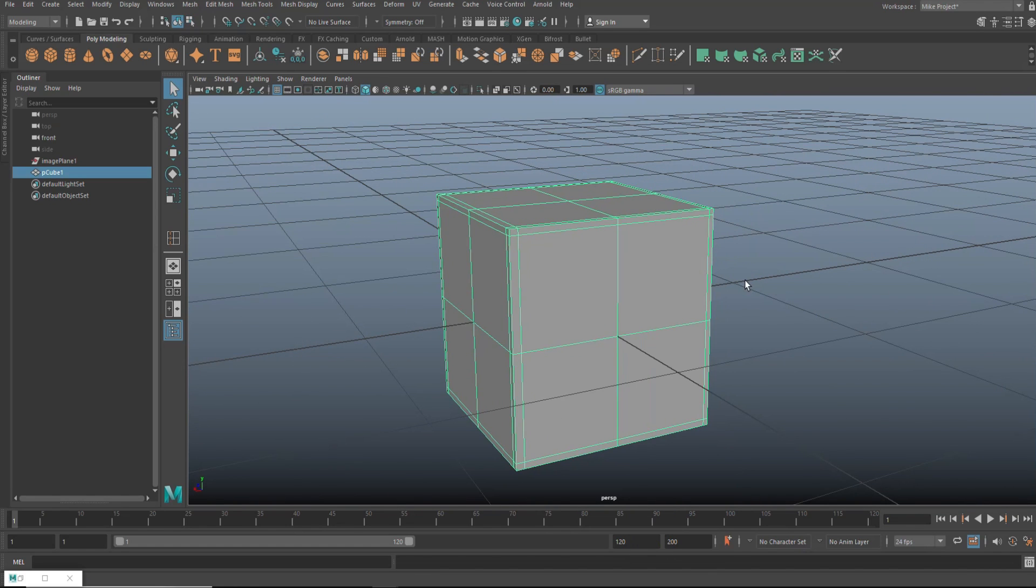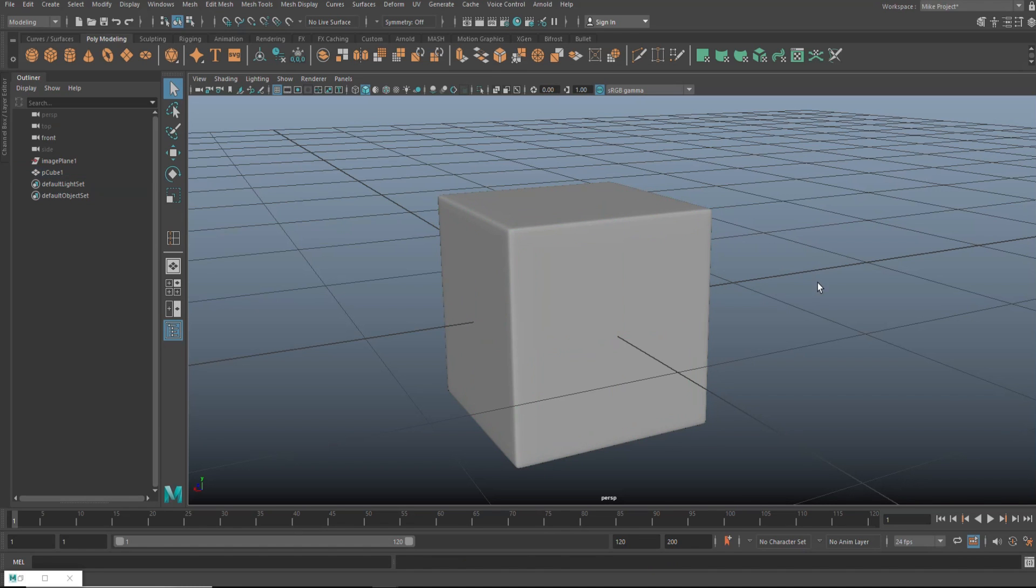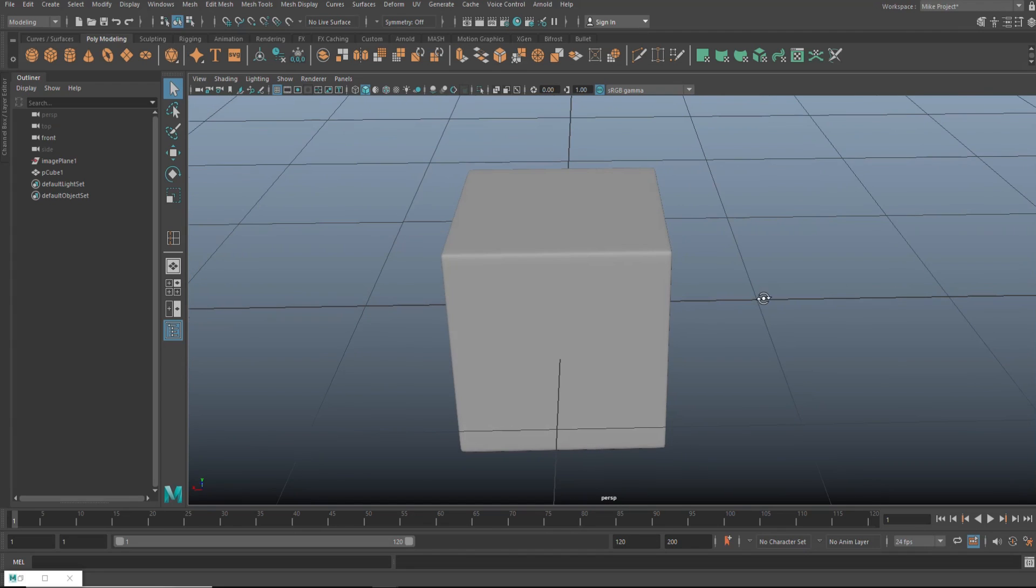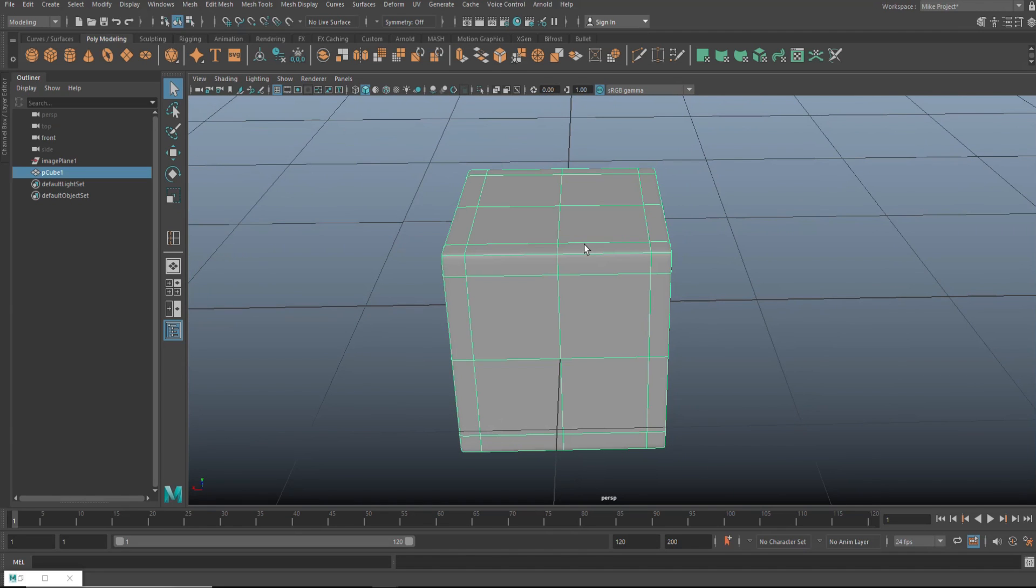So how does this affect our subdivision? Well, we're gonna go in here to object mode. Let's hit three and see what happens. And there you go. Basically a perfect cube.